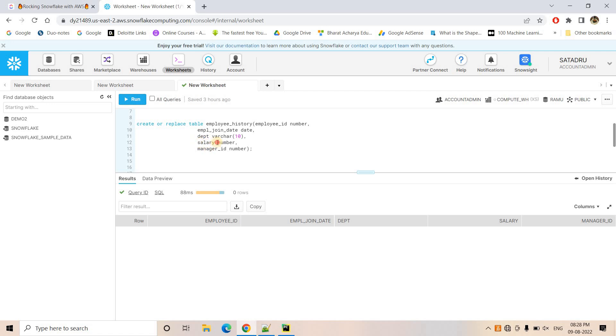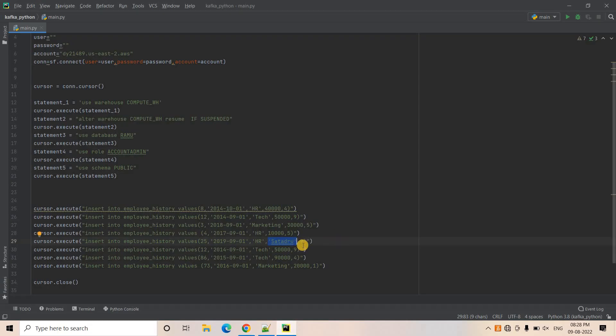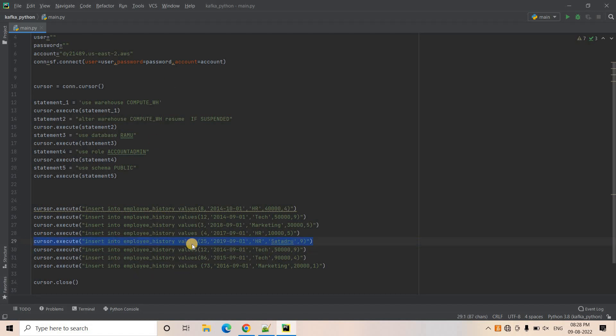But in our Snowflake first, second, third, fourth, fourth column is basically salary column, which should be a number. So here what will happen if I start executing this particular Python script in this particular insert query execution, the code will throw error. And due to that exception, the code will come out with the exit code one.